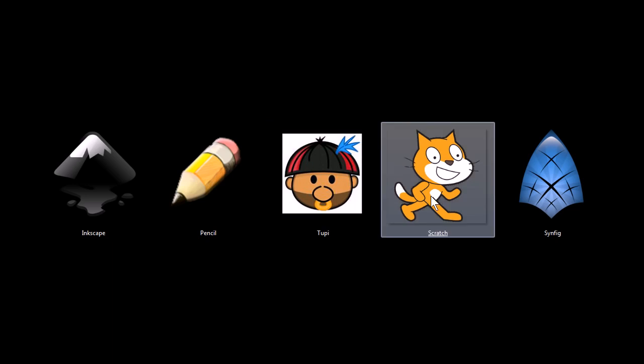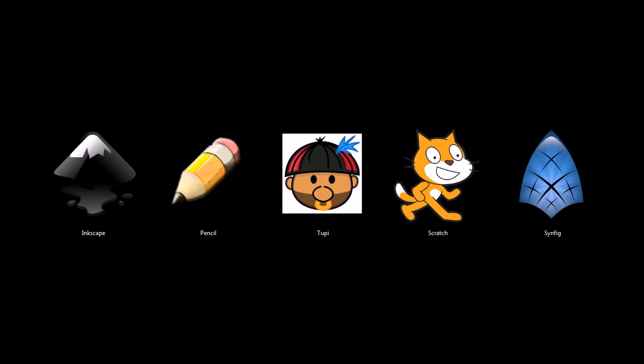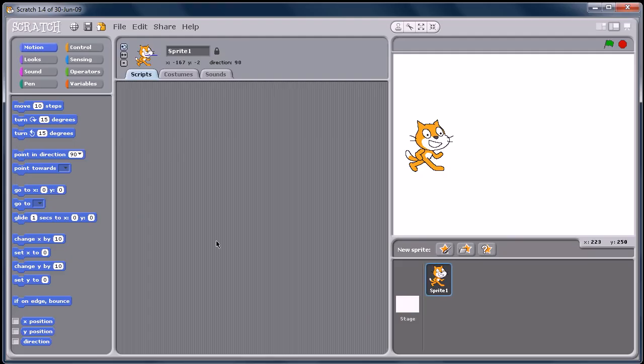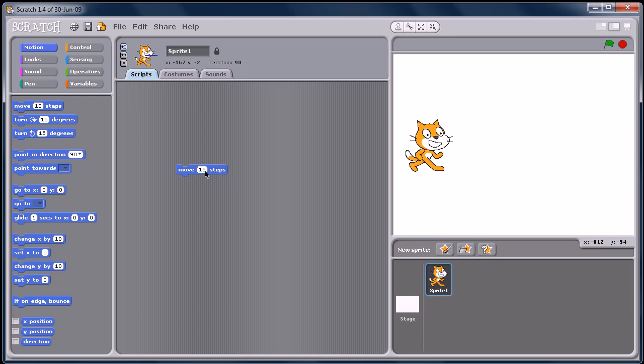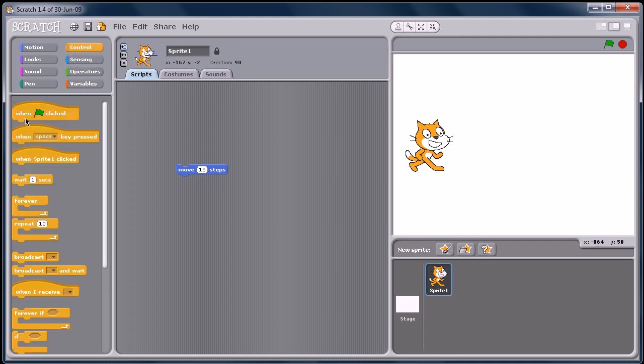The next one I want to show you is Scratch. Scratch is actually a program designed by MIT. It's like a programming language for kids and adults that want to learn the basics, like the logical side of programming. It's really easy to use.